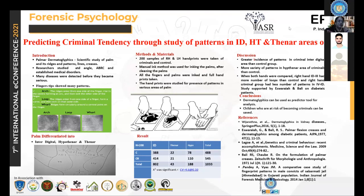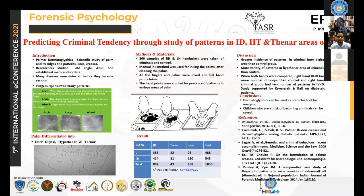We know that many fingerprint patterns are present — arch, loop, whorl, and others. When it comes to the palm, loop has more varieties: outer loop, inner core loop, upper core loop, or downward core loop. Arches and whorls are also present. Whorls are mostly in the form of elongated whorls or X-shaped whorls.